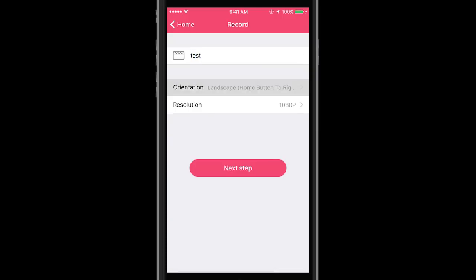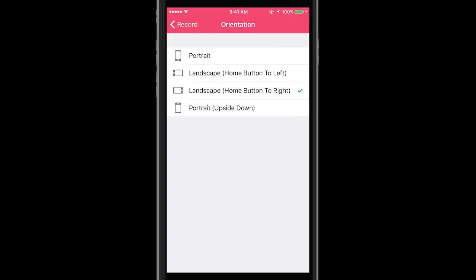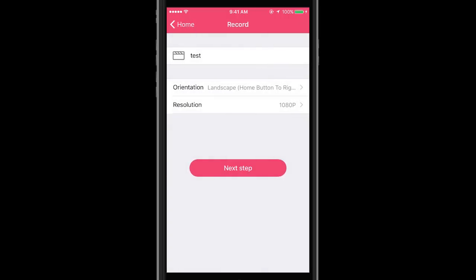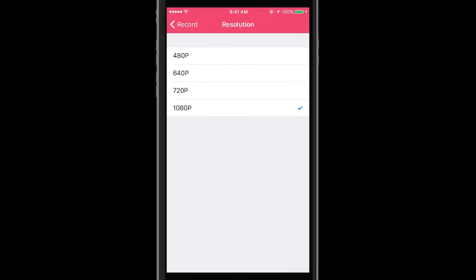We can choose orientation from four options depending on the interface of the app you want to present. Since I'm going to do a gameplay, I will choose landscape with button on the right. And resolution, you can select from 480p to 1080p. I'll go with the maximum.